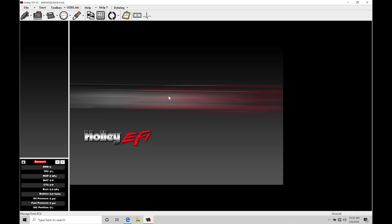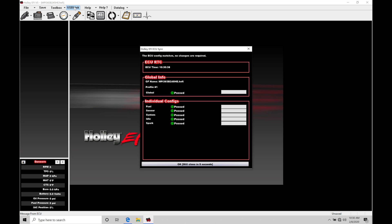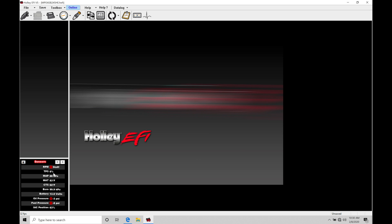So let's perform our TPS auto set right off the bat here. If we go to USB link, we can establish getting live with our data. We can see that our TPS here is reading 6% right now. That is not going to be correct. If I'm off the throttle, it should read zero. It shouldn't be approximately zero, it should just read zero.